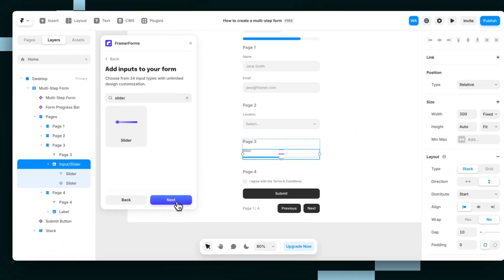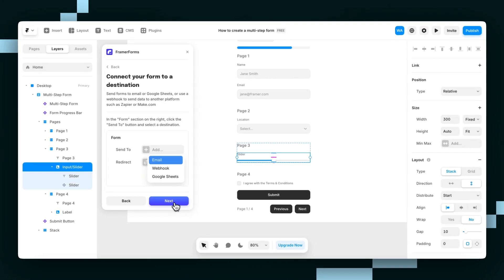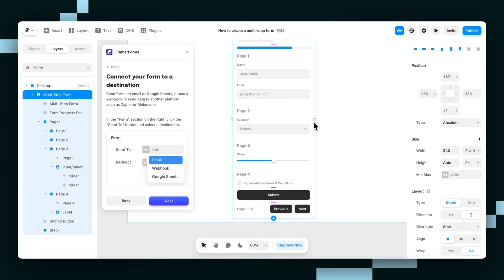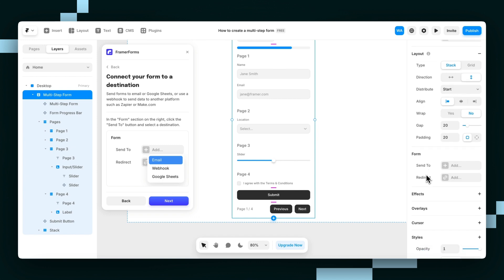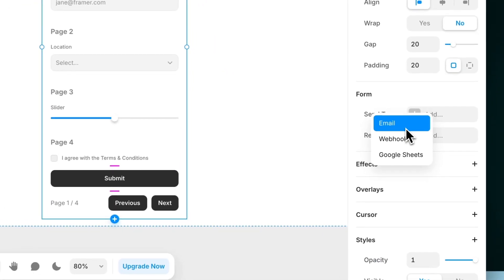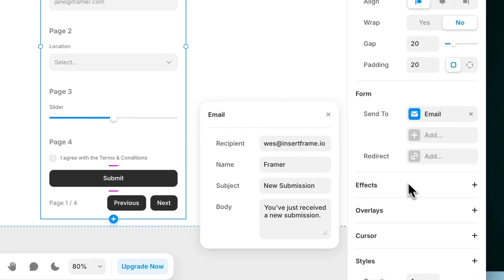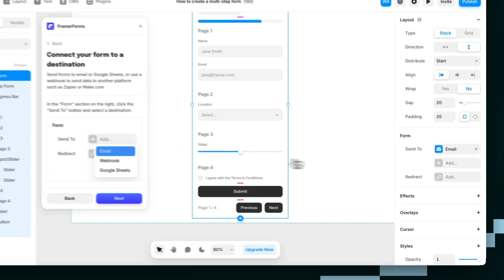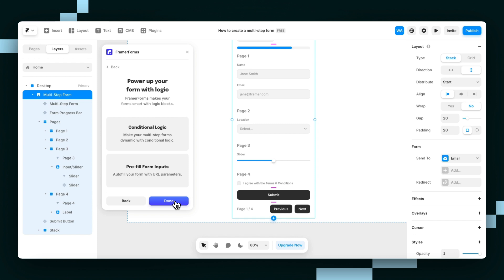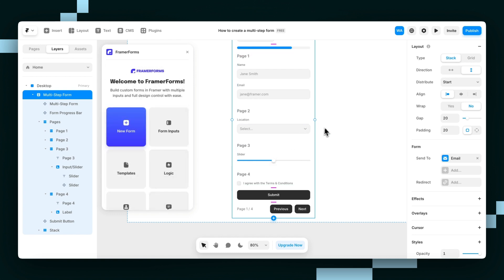Then I'll hit next, and it will prompt us to connect the form. I'll connect mine to my email and hit next again. We won't add conditional logic or pre-fill form inputs yet, so we'll just hit done and preview the page.